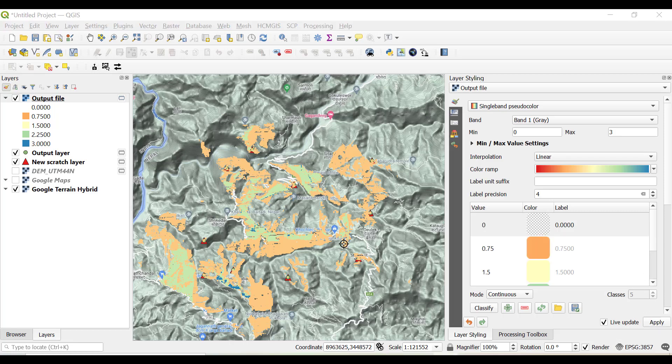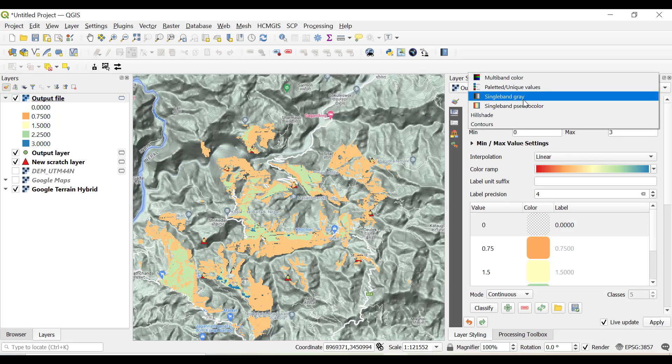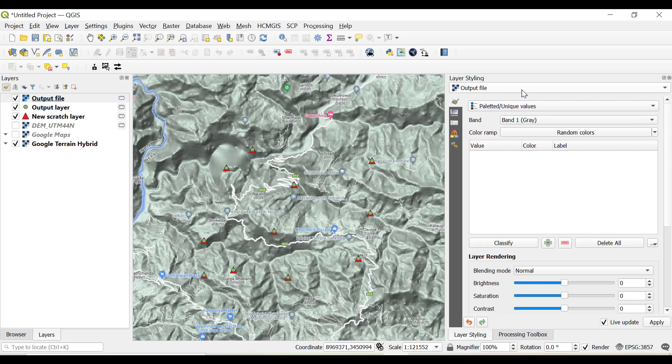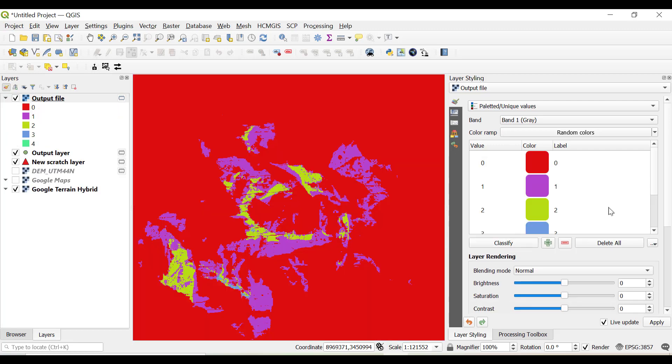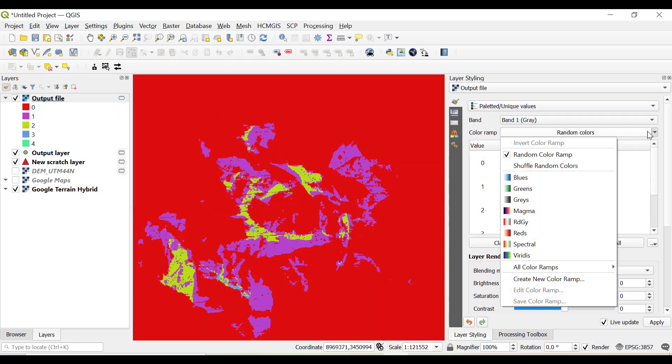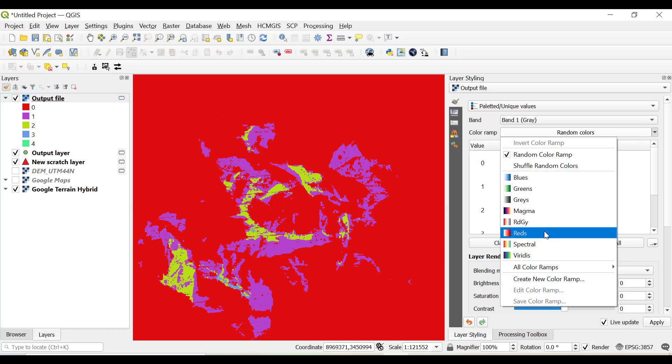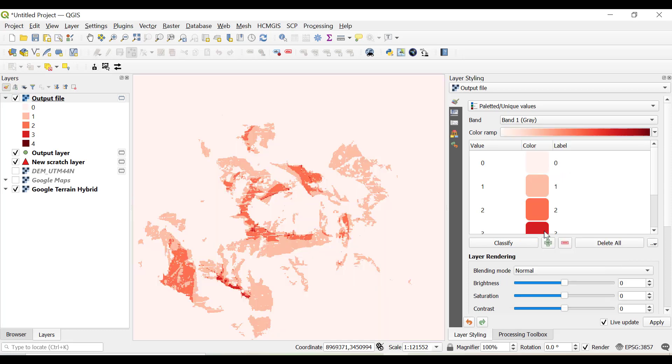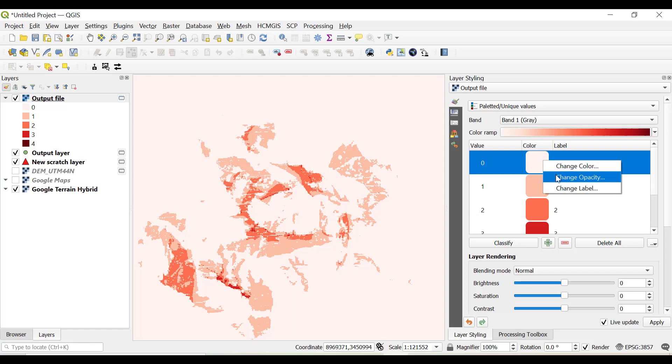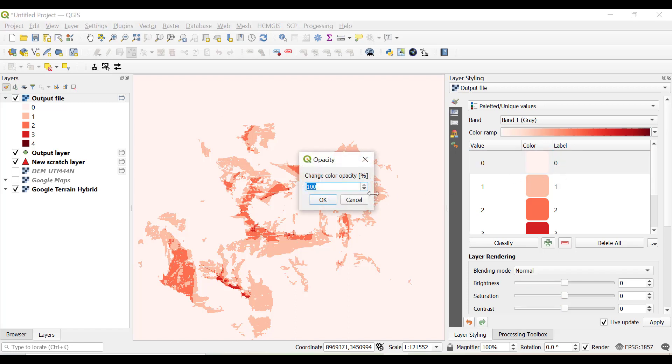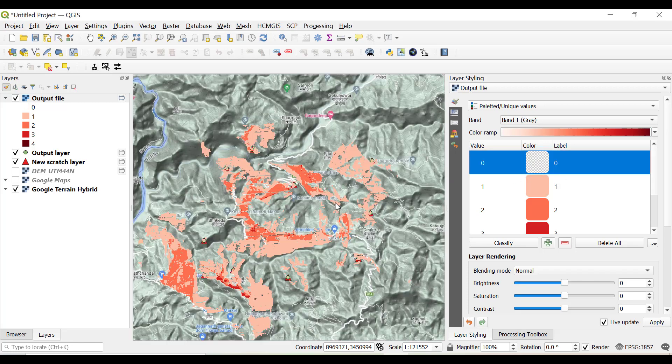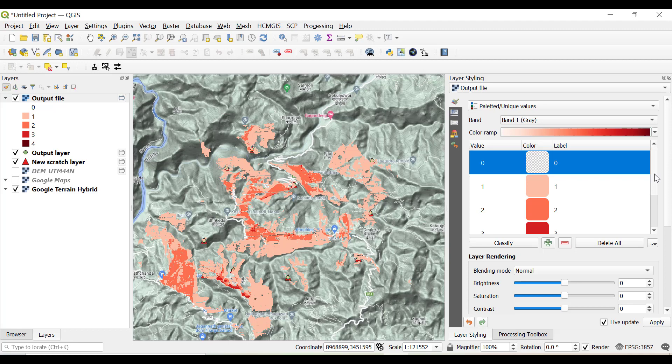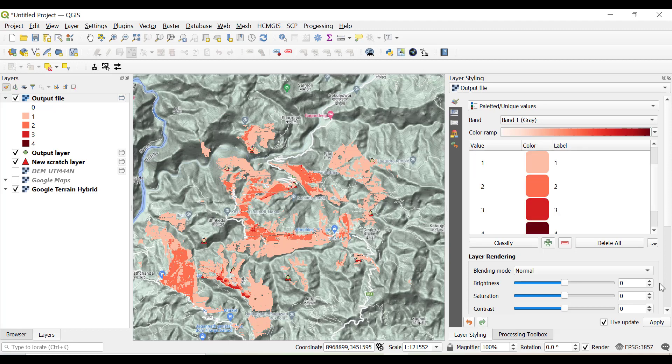The best way to visualize is just click on unique values, classify, click on random color, and select any color ramp like red and make this 0 as transparent. Now you get the values from 0 to 4, and click apply and close.